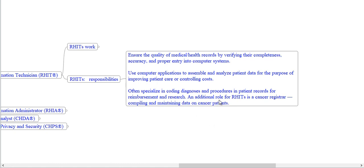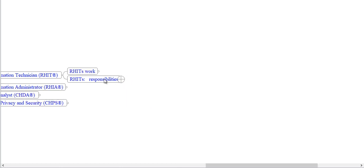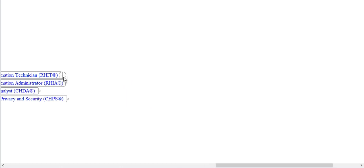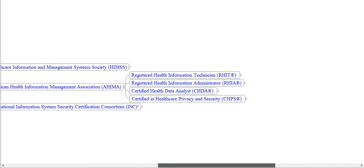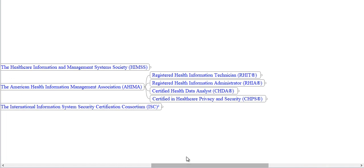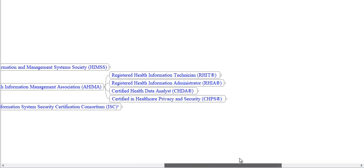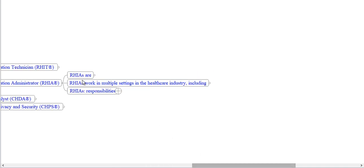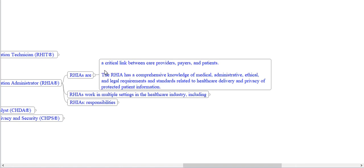An additional role for HIT is Cancer Registrar, compiling and maintaining data on cancer patients. Now we see the next certification offered by AHIMA, that is Registered Health Information Administrator. RHIAs are a critical link between providers, payers and patients. The RHIA has comprehensive knowledge of medical, administrative, ethical and legal requirements and standards related to healthcare delivery and privacy of protected patient information.